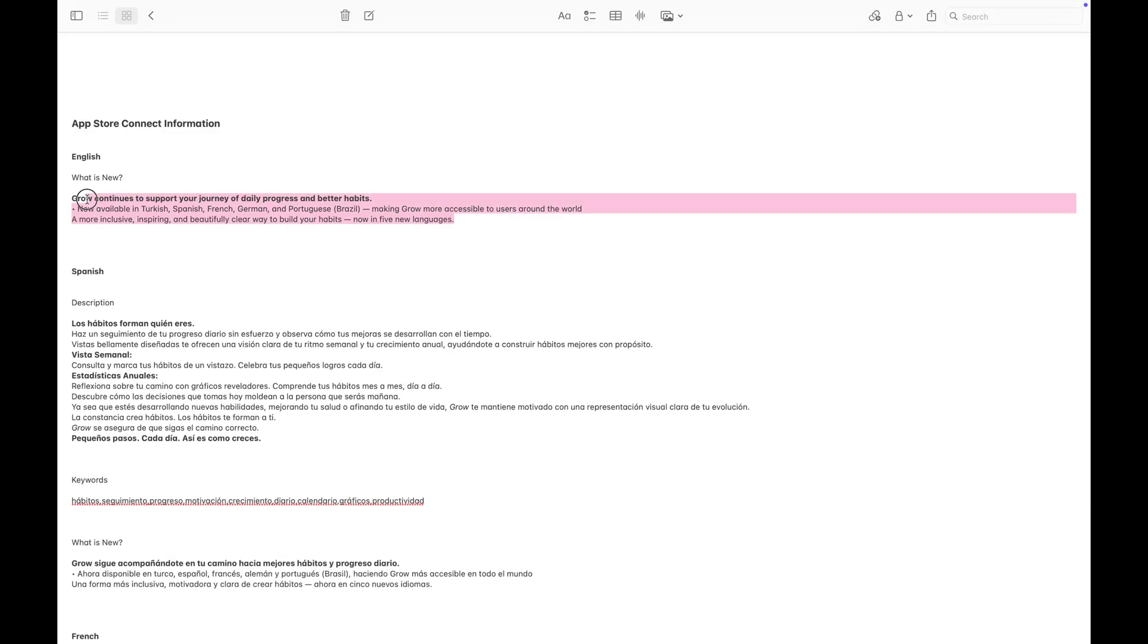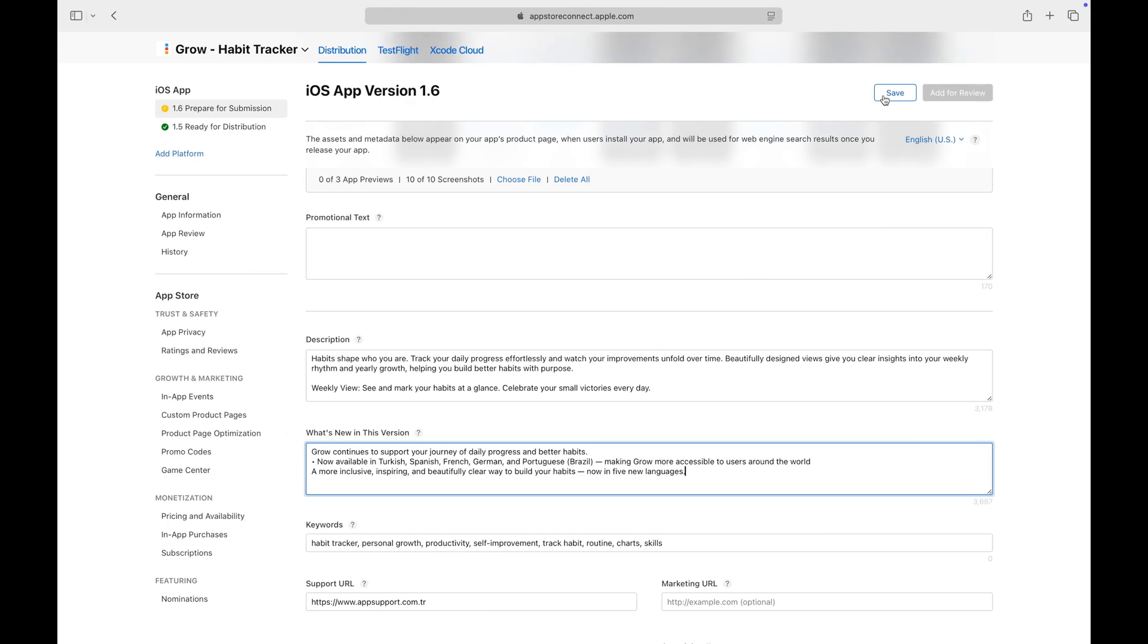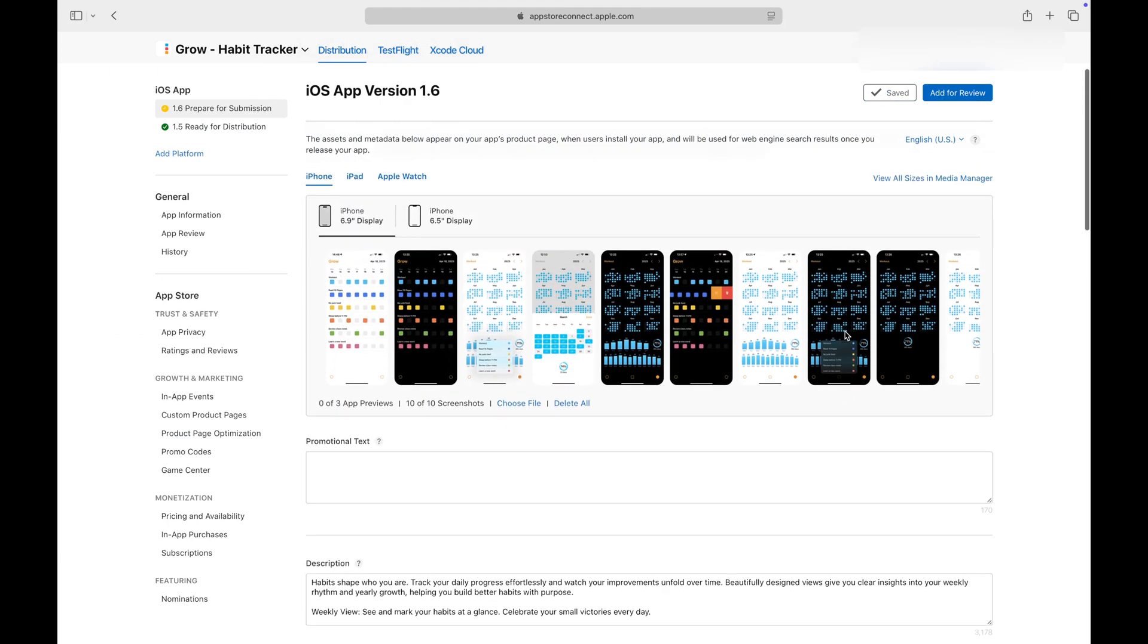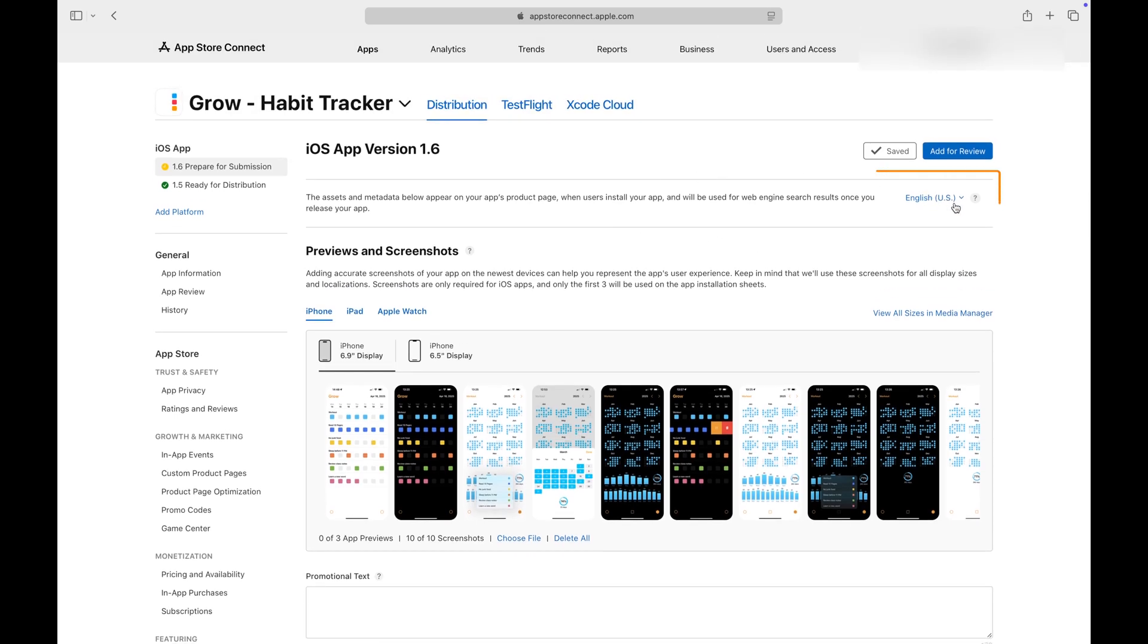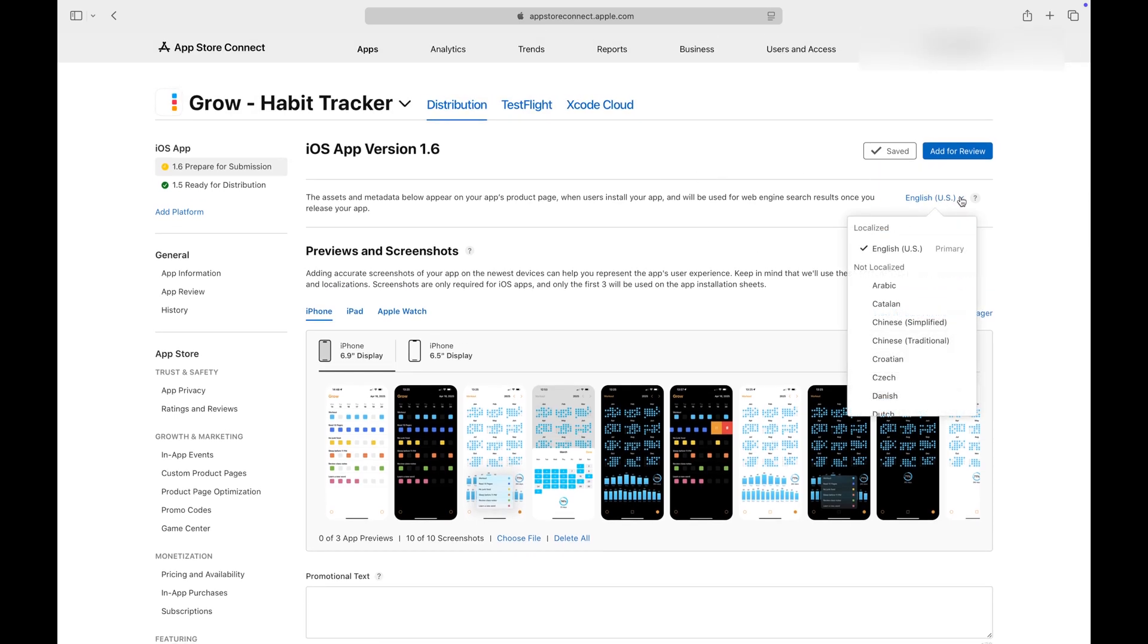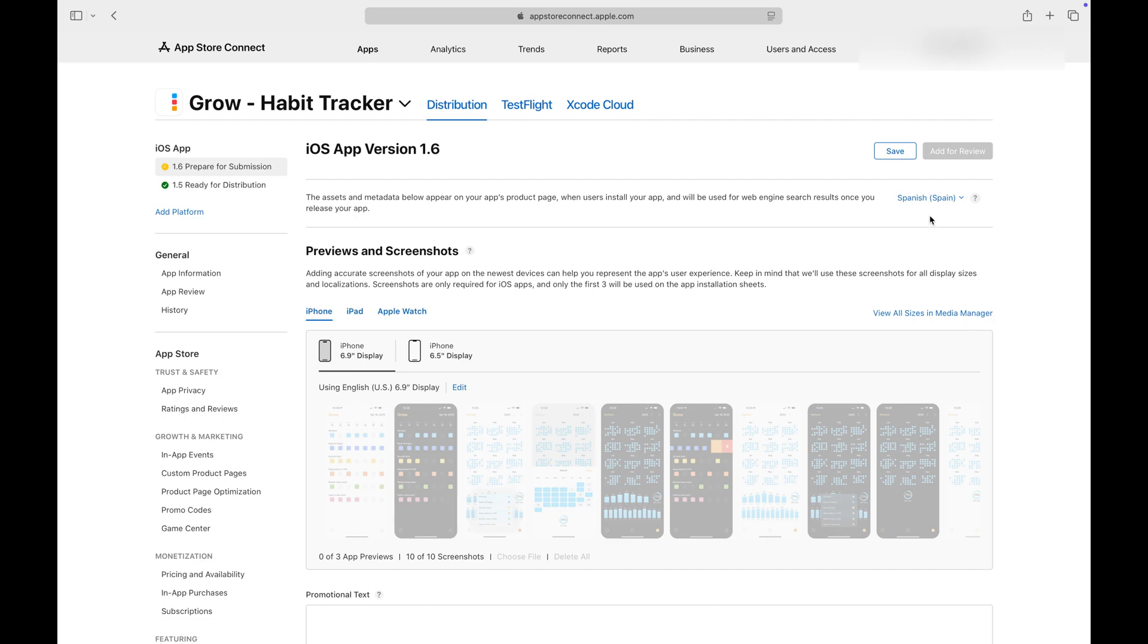First, I'll write the what's new section for the default language. When you've added the localization to your project, this language label will become a drop-down menu. Click on the drop-down to add the languages your app supports. App Store Connect will automatically copy the information from the form you filled out for the default language.